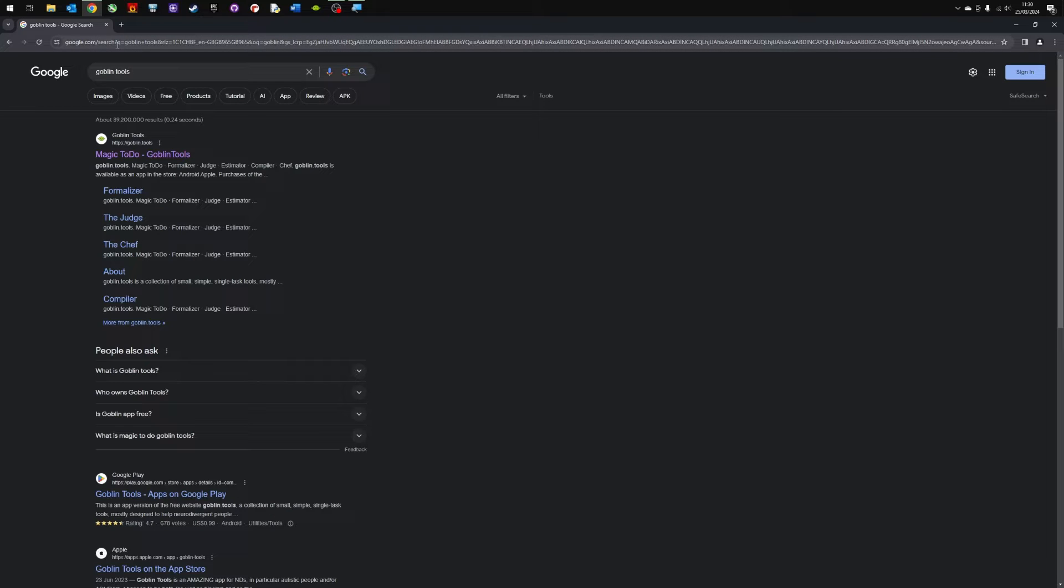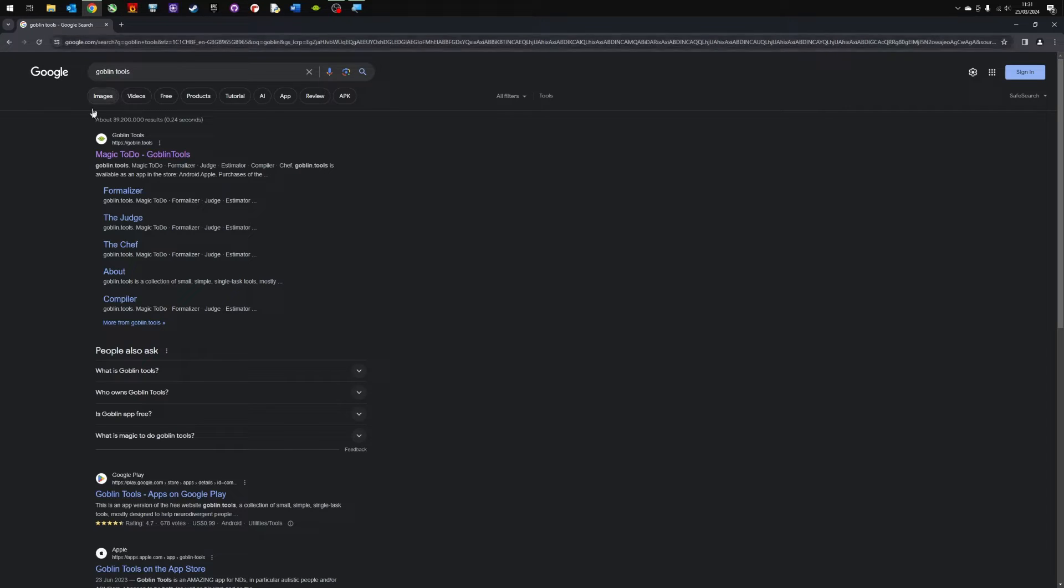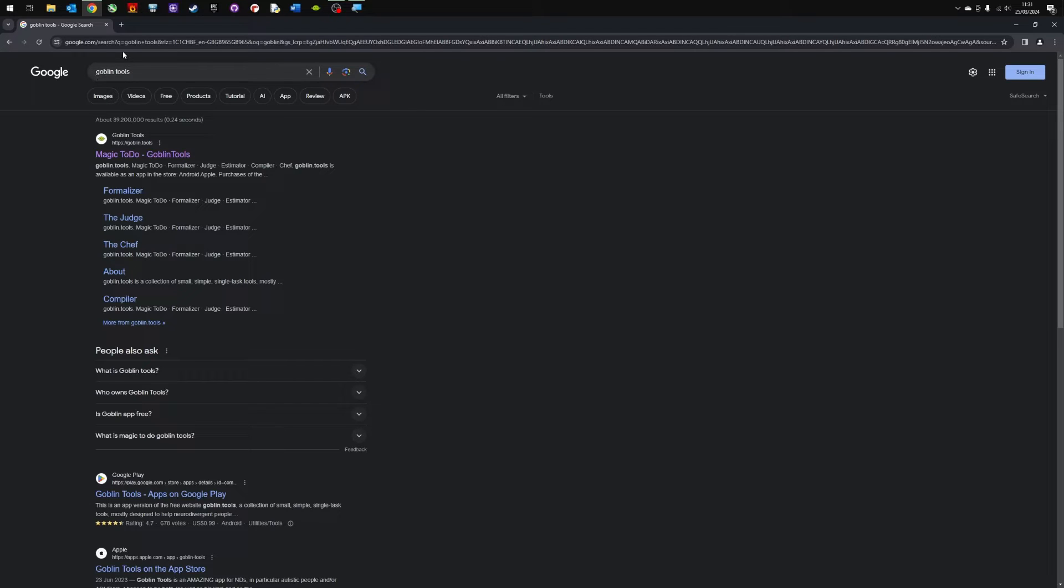Hello and welcome to this video where I'm going to walk you through how to use a really cool application tool called Goblin Tools. You can find this easily by clicking on the internet browser and typing goblin tools and then look for the one with this nice little goblin symbol.